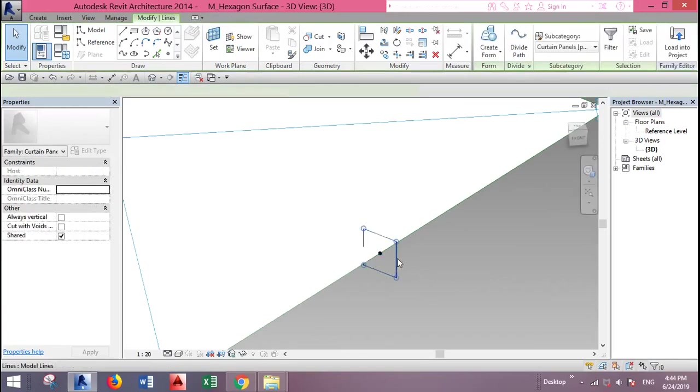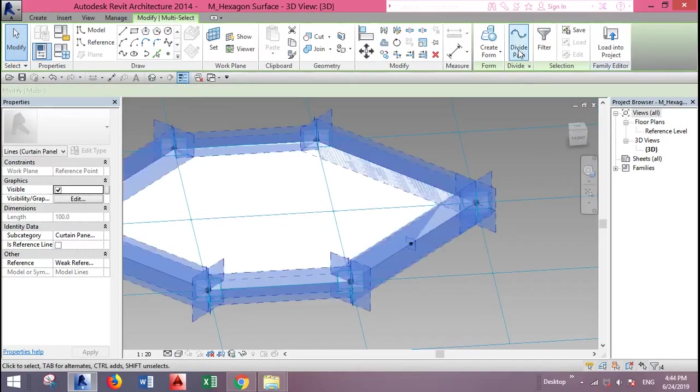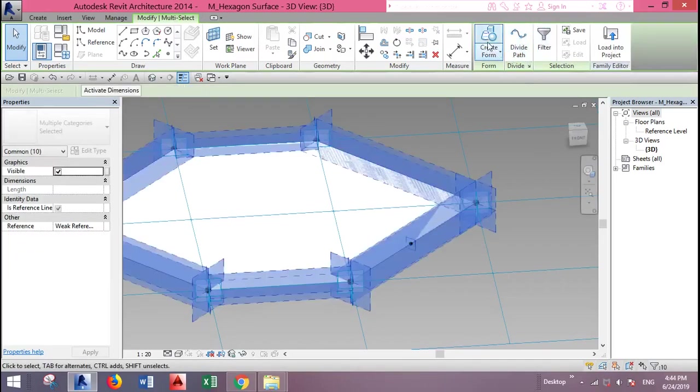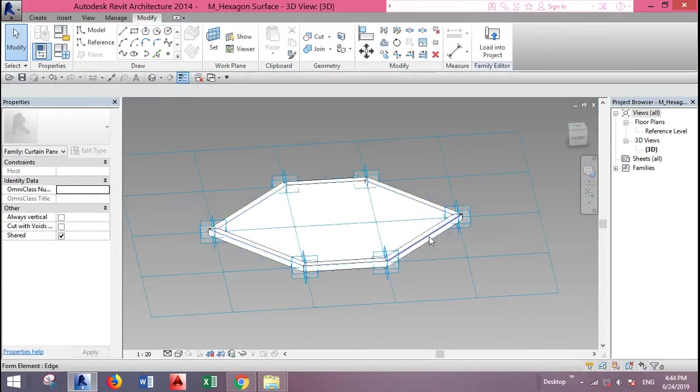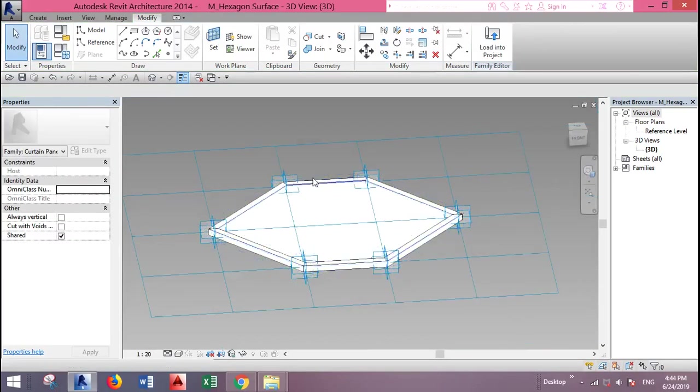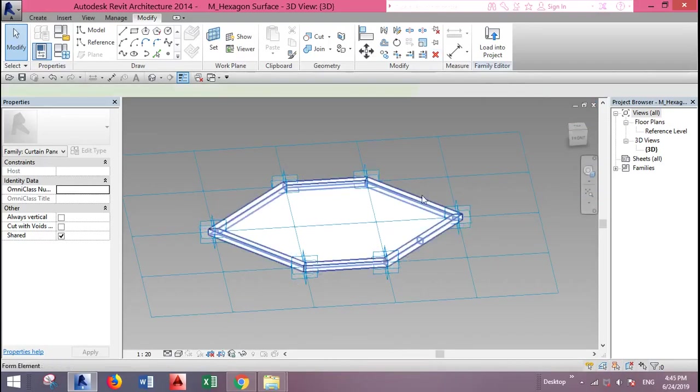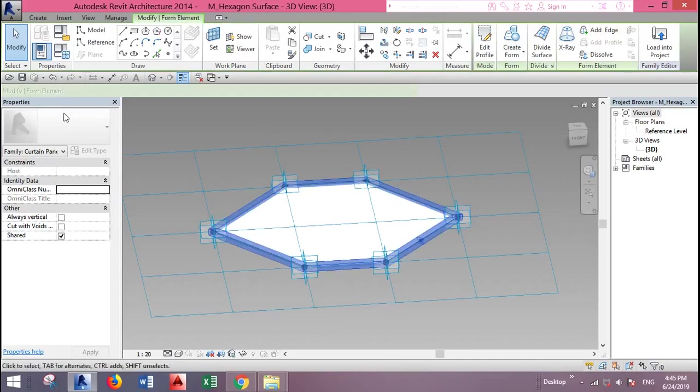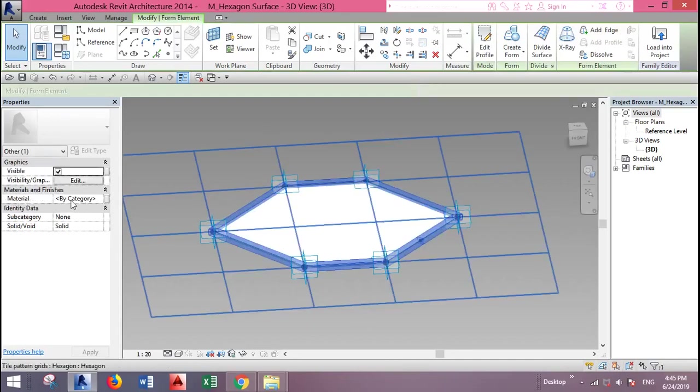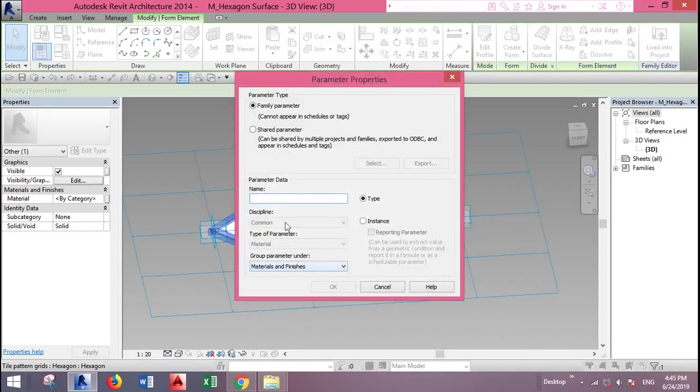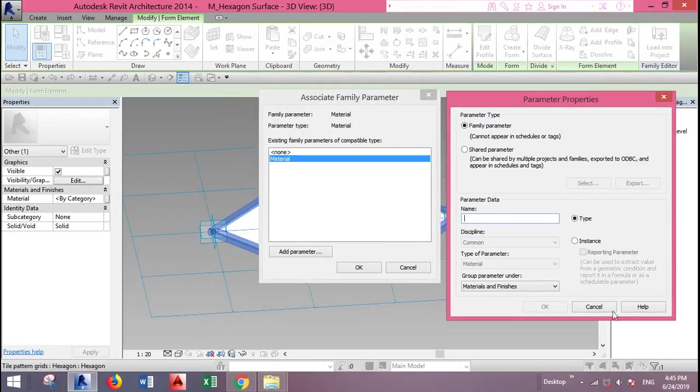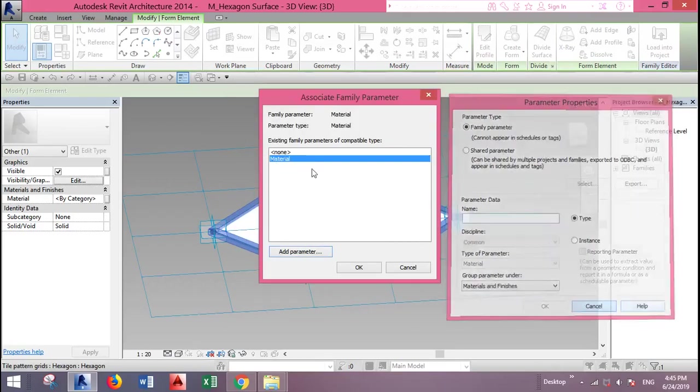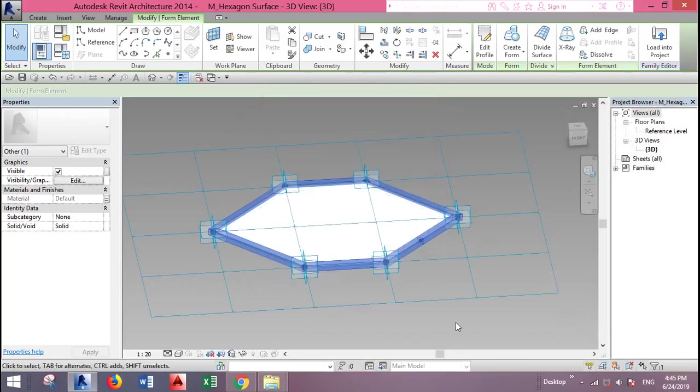Select this and the path as well by clicking control and then click on create form. As you can see the mullion will be created around this panel. Select this mullion and go to properties. You'll find material by category. You can add parameters because usually it doesn't appear. Let's try to keep it. Just select material and okay.